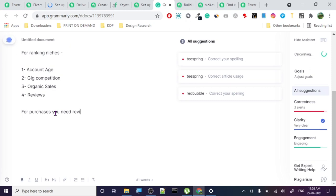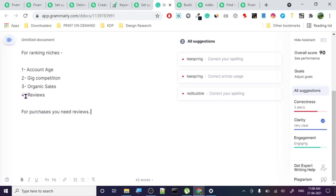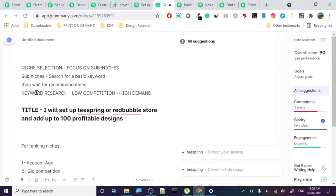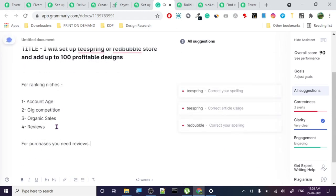For purchases you need reviews. We will discuss how to get reviews fast in the next lessons. I'm going to show you both a fast method and a slower organic method - you can and should use both. We'll discuss them in maybe two or three videos from now.